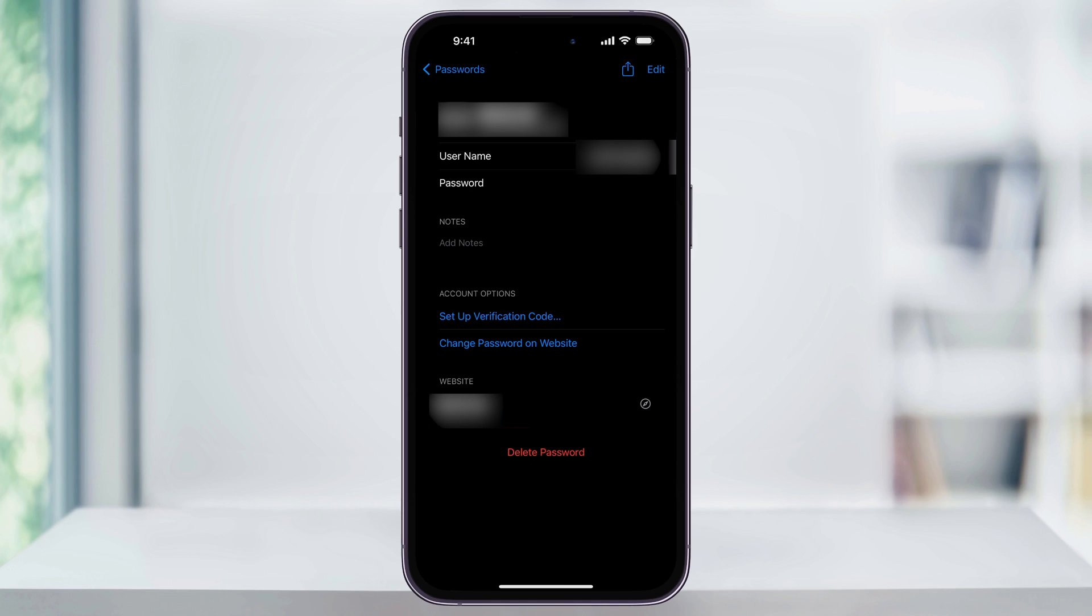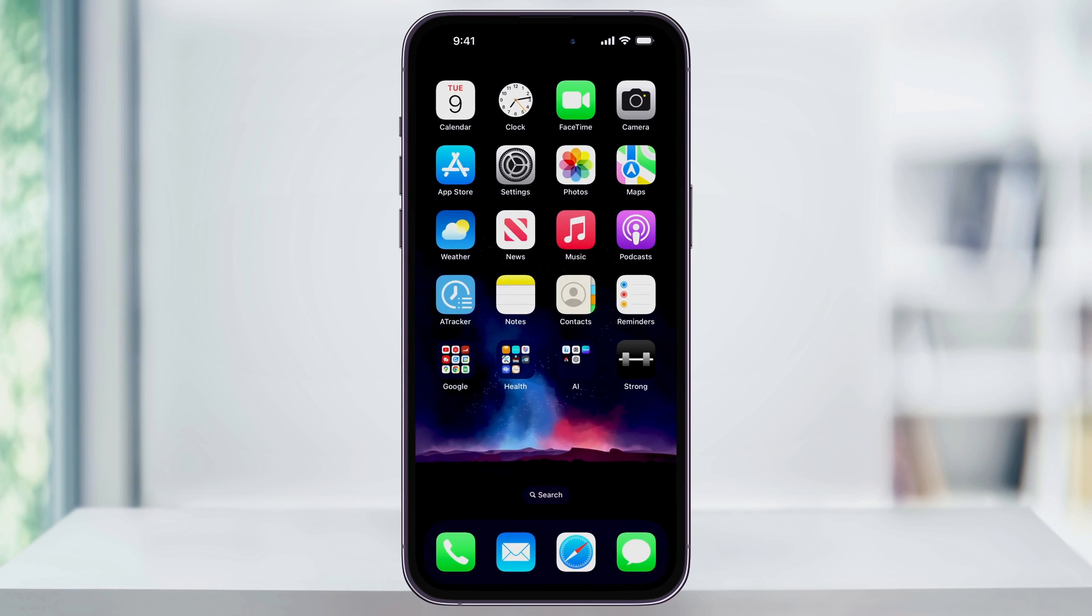When you're finished viewing the password you were looking for, you can then close Settings and you'll be all set. And that's how you find and view saved passwords on your iPhone.